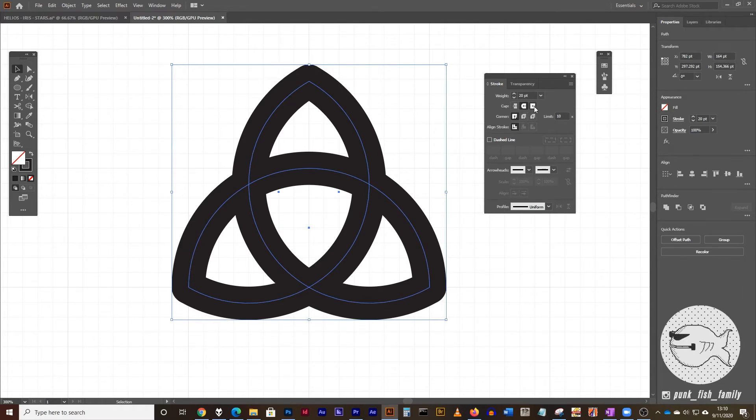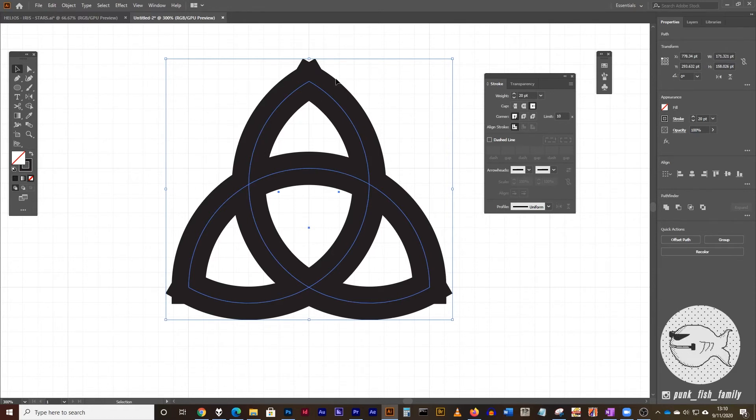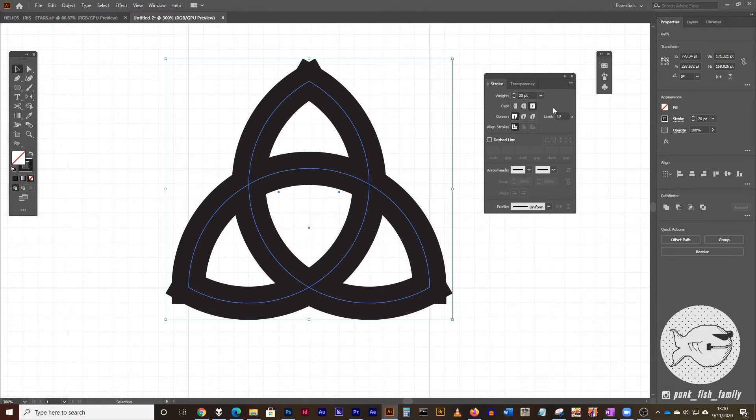But what I want is a sharper join. So we're going to use the projecting cap. And then we're going to do some deleting after we're done with the pathfinder to make these nice sharp corners. So you're going to choose the projecting cap here.